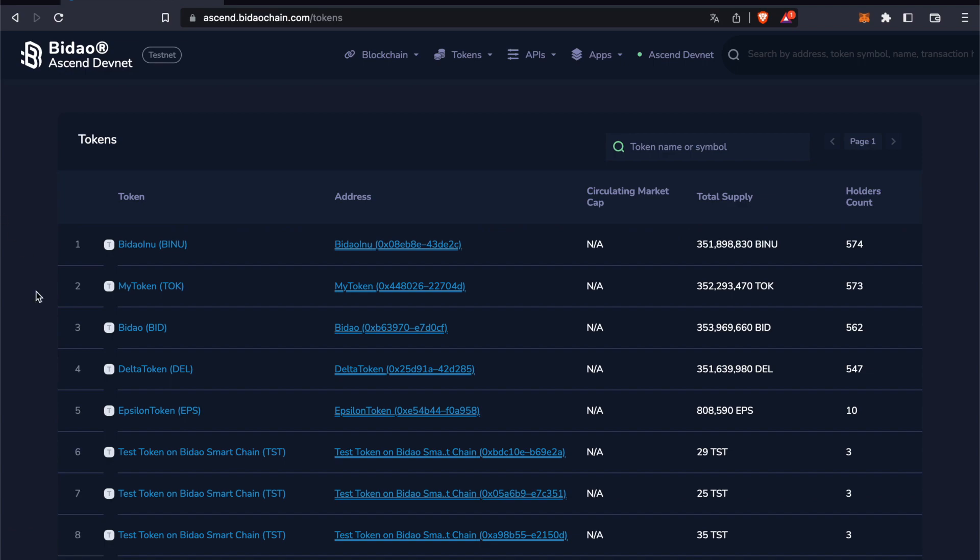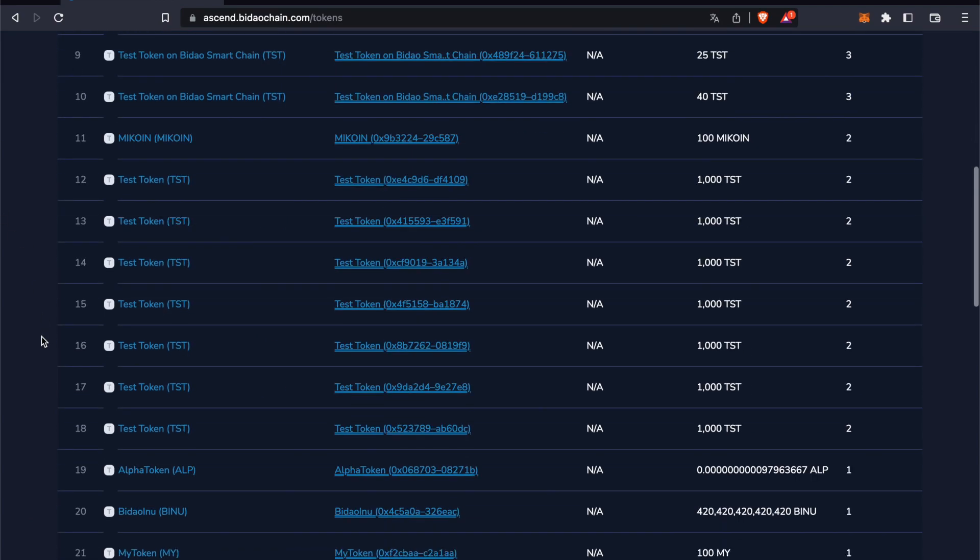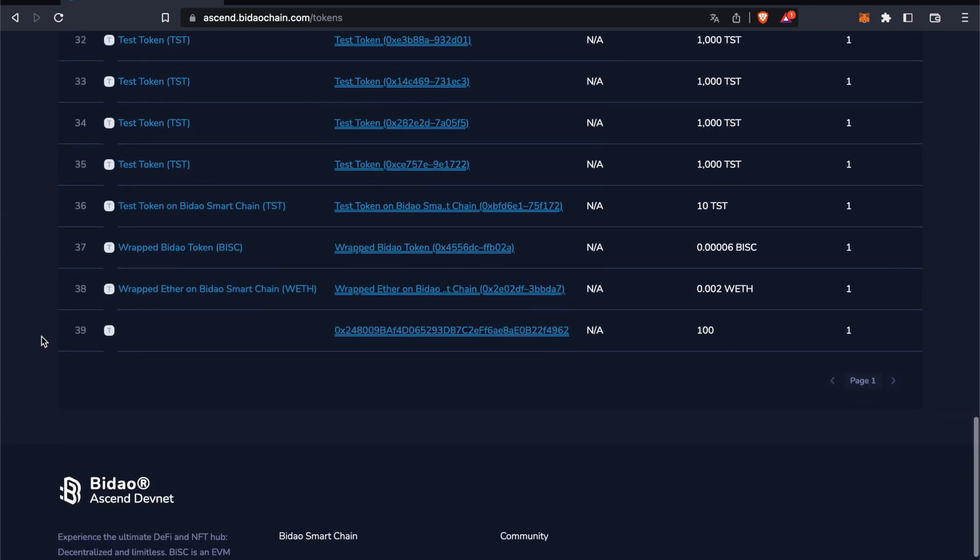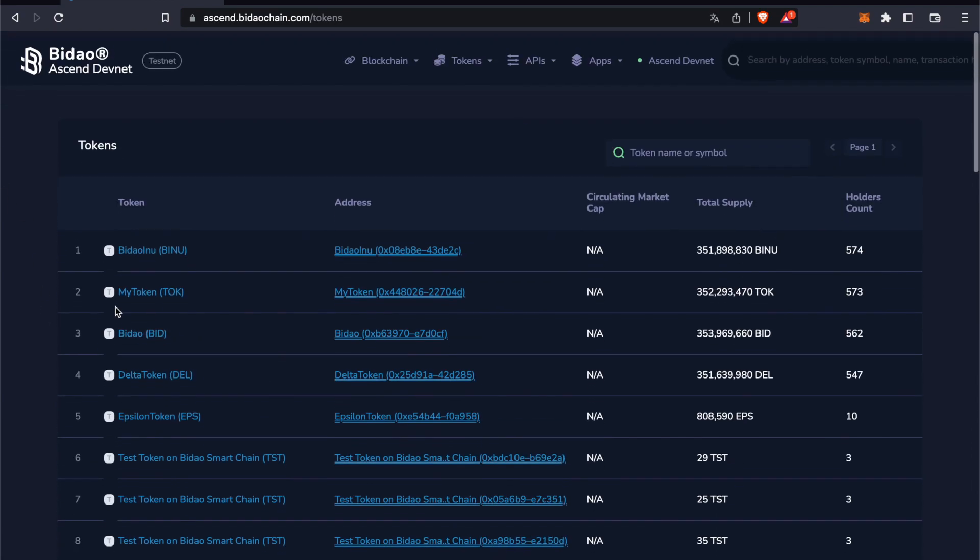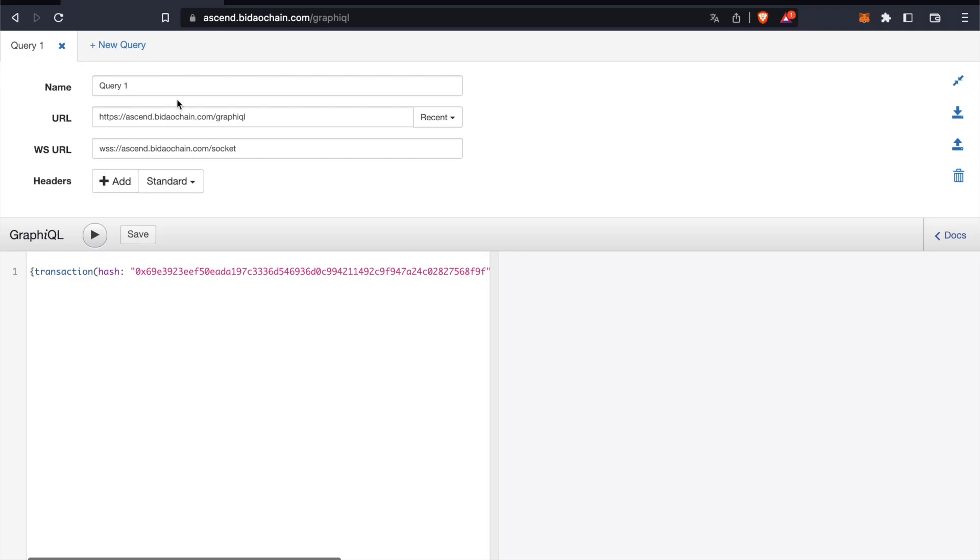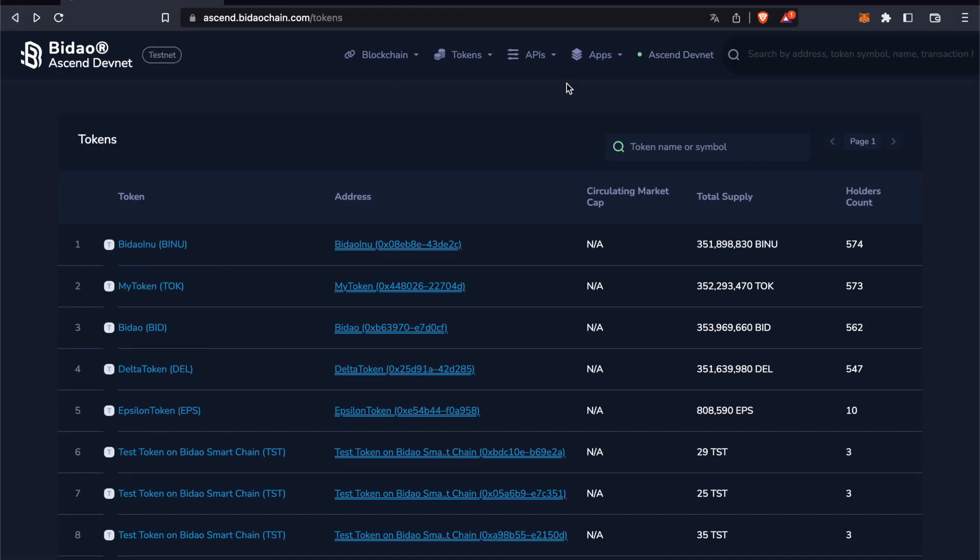Here we have all the tokens currently on the blockchain. Some APIs, which are for more advanced people. The RPC. And the apps, which are going to be released a bit later.